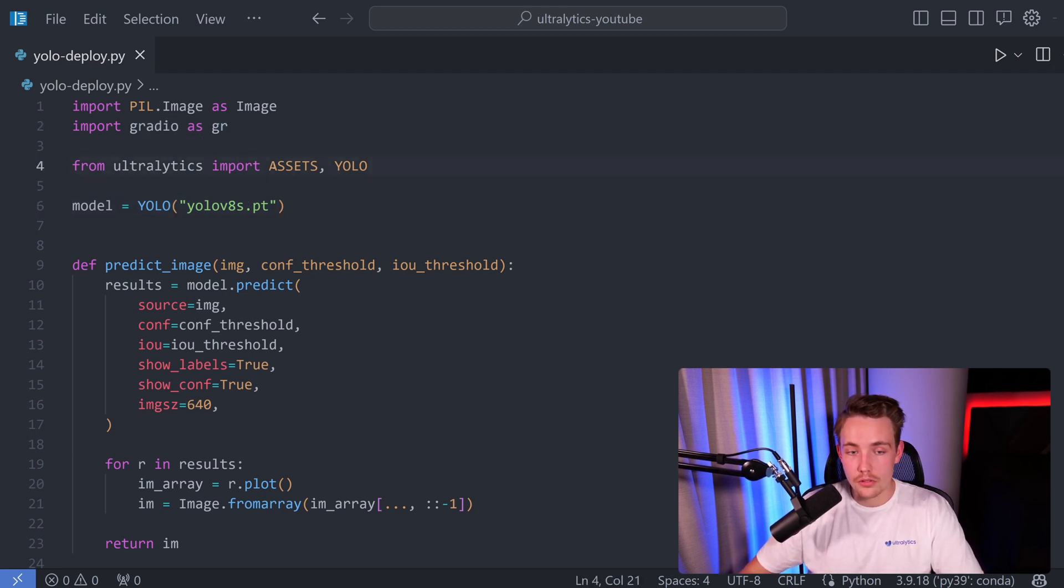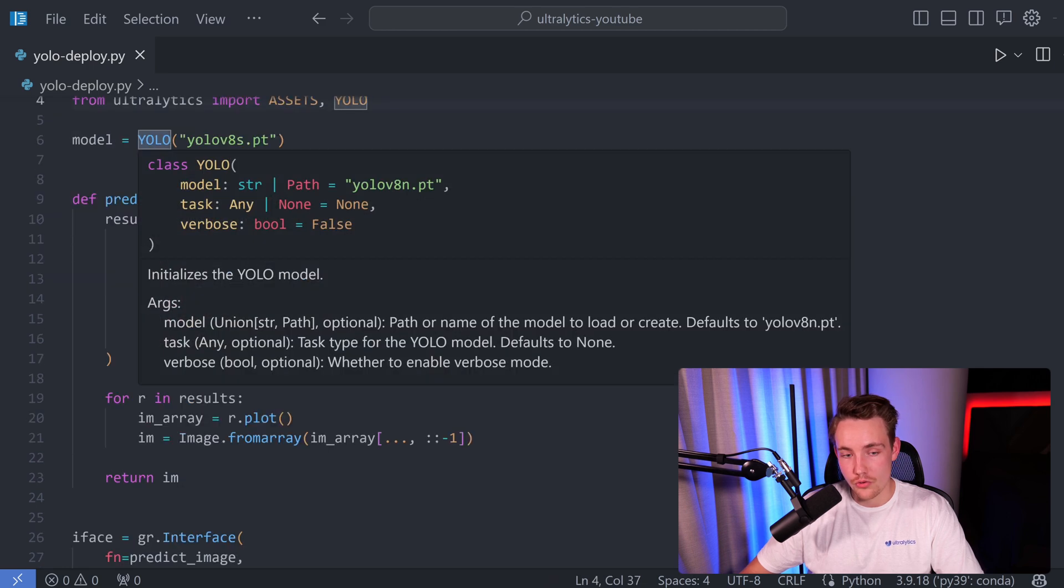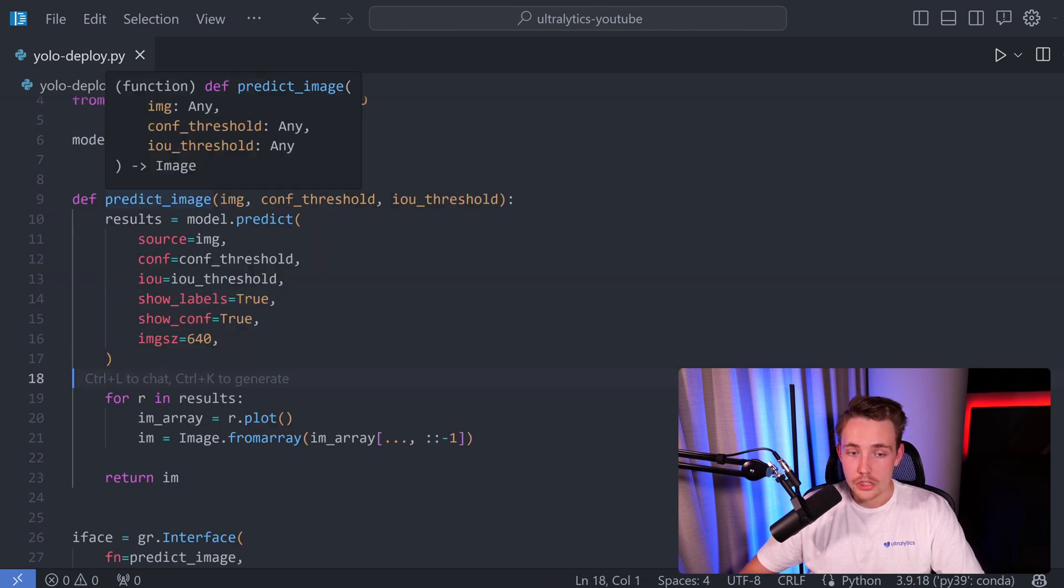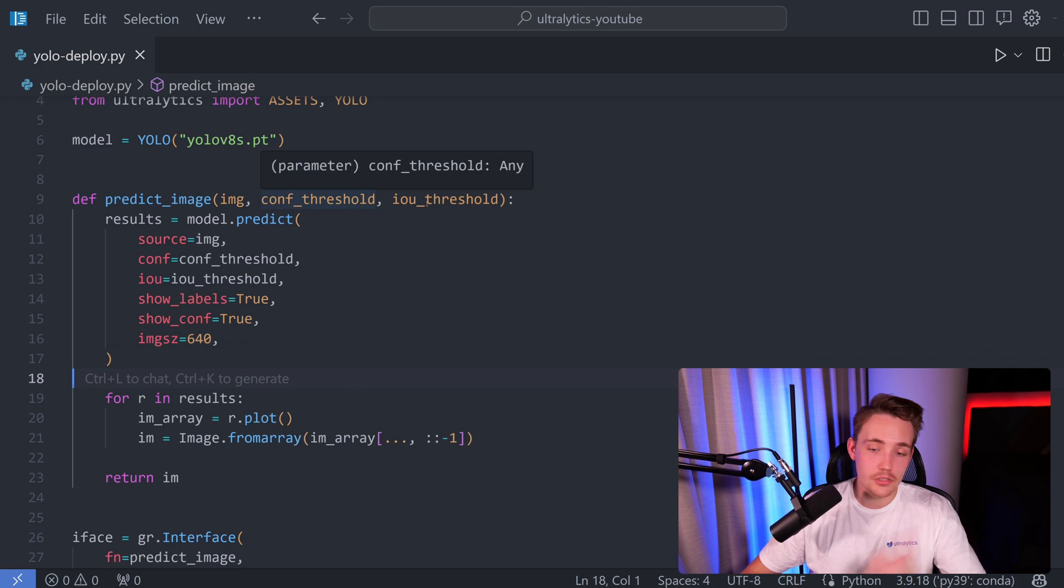Import Gradio and from Ultralytics we're going to import Assets and also YOLO. We create an instance of our model.